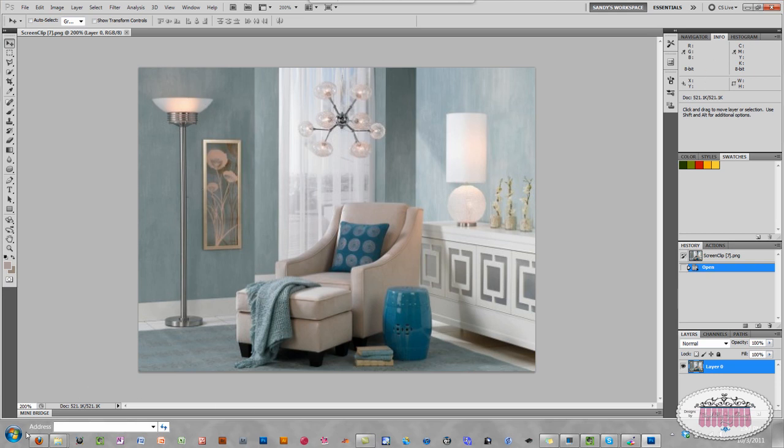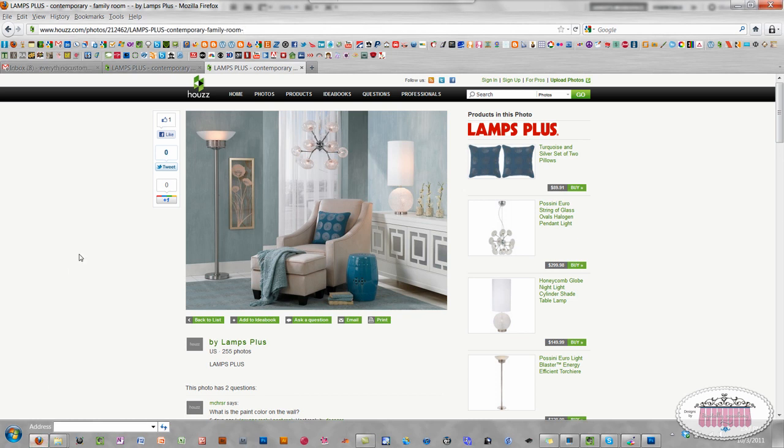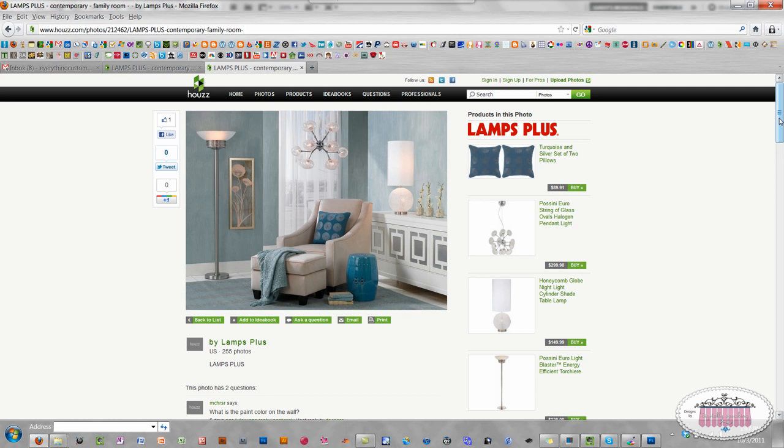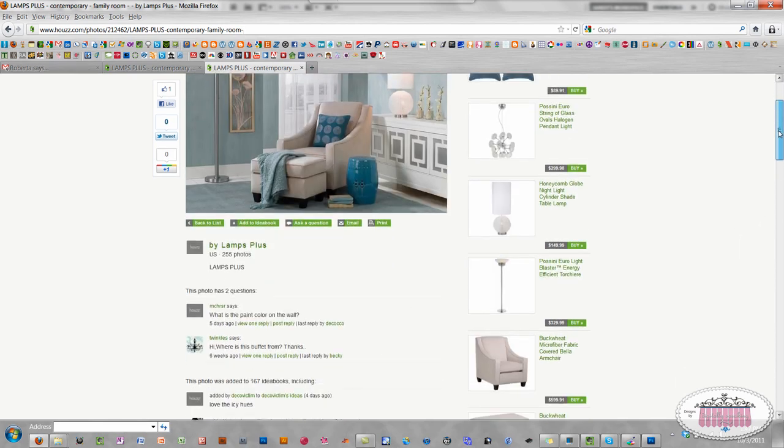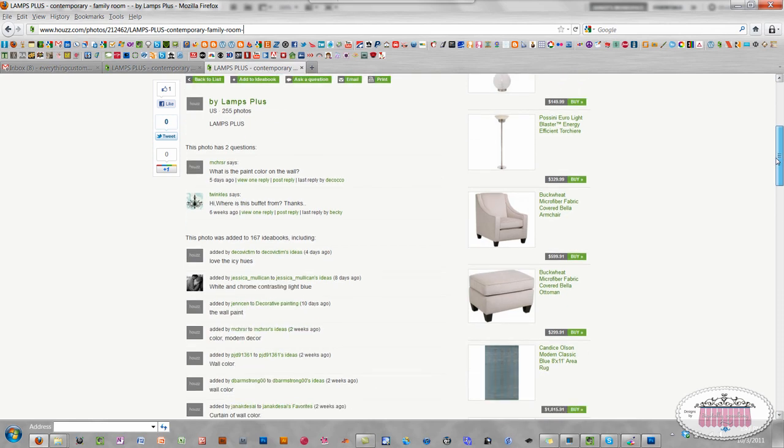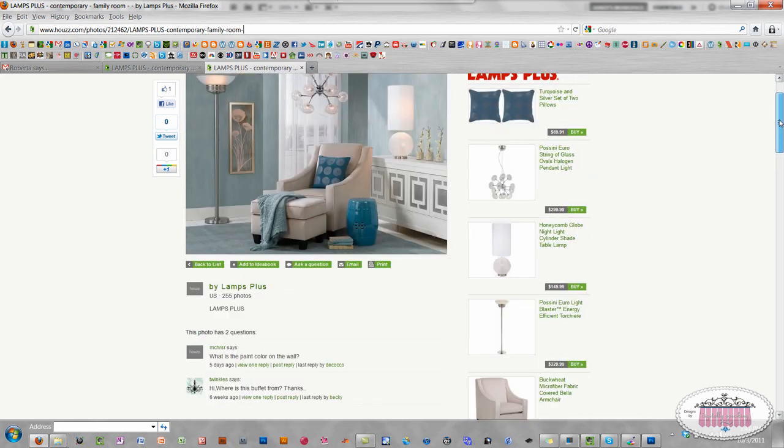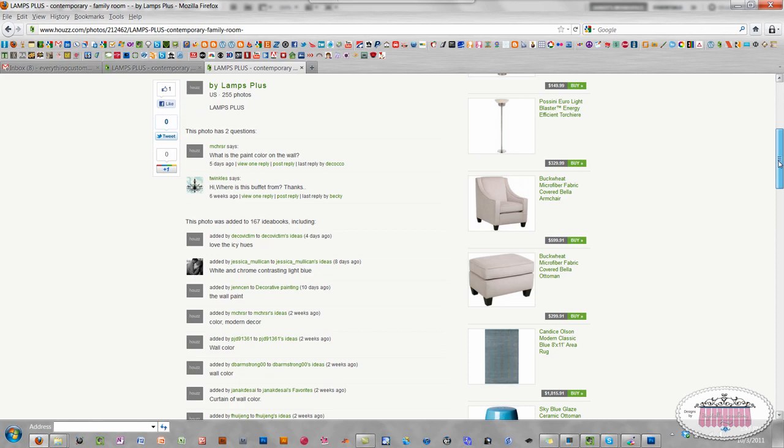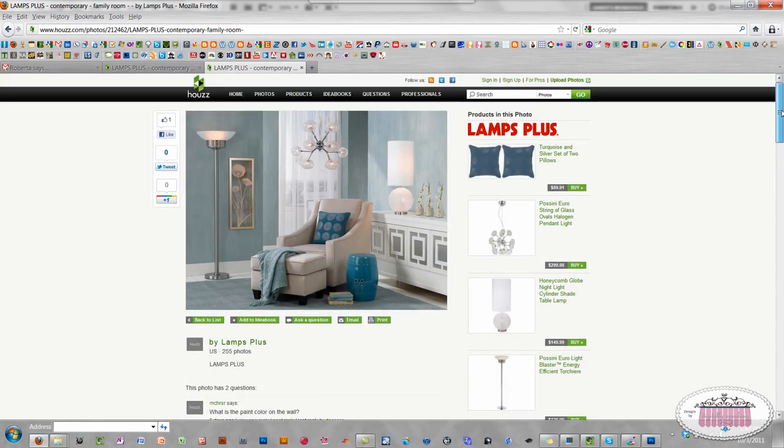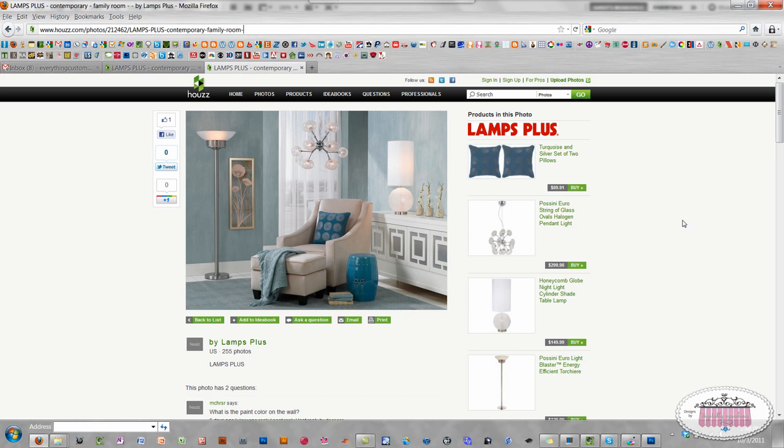I got this photo off of the howls.com website. And this is a really nice website. There are literally thousands of photos on this website that different designers have put on. And the photo was done by Lamps Plus. And here you can see all the items that are in the photo are listed here on the right. So I'll put the link in the description of this video in case you want to go and browse Lamps Plus or look at all the other photos that designers have put up on the howls.com website.